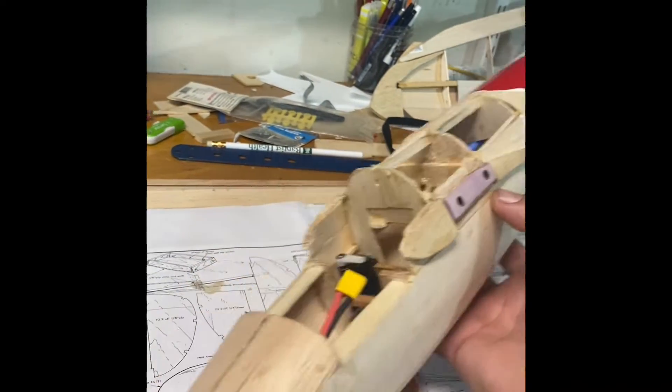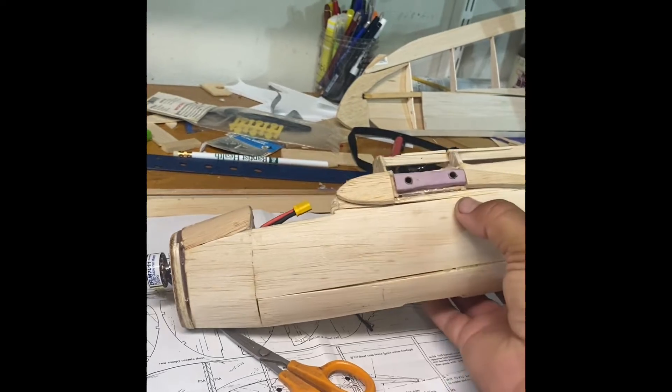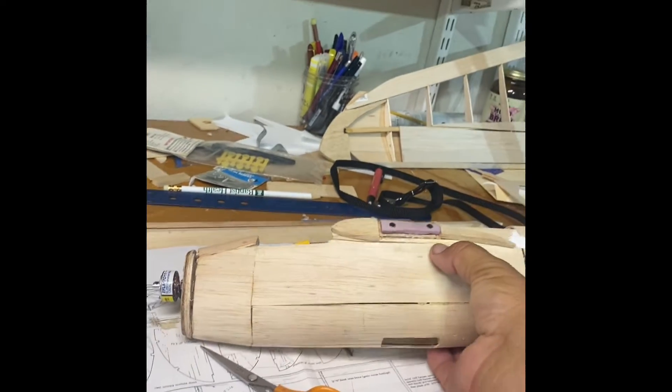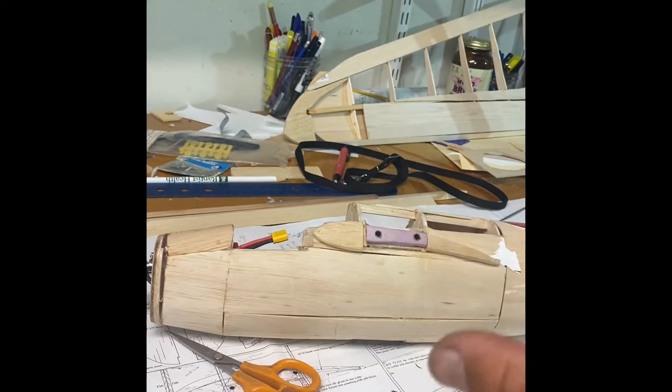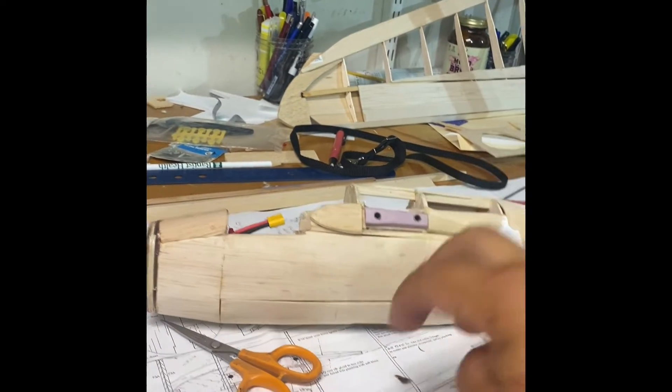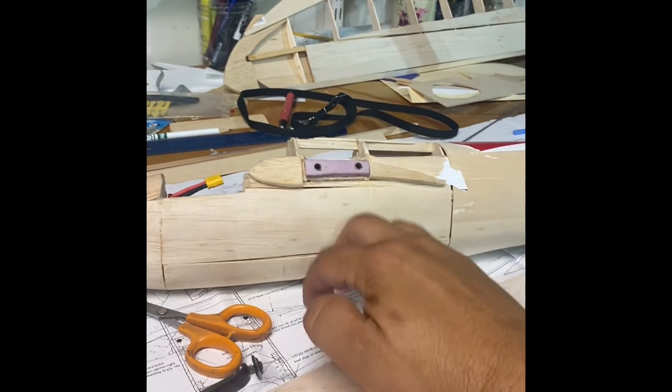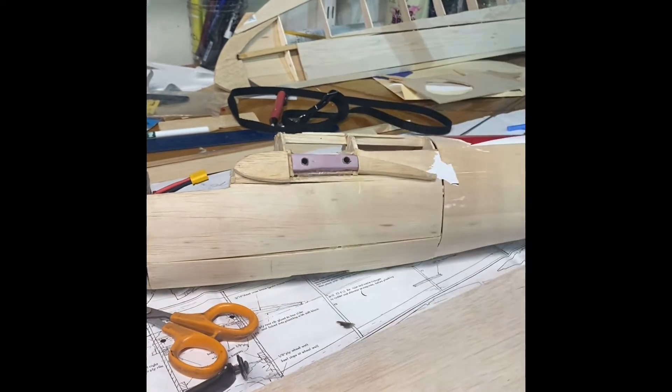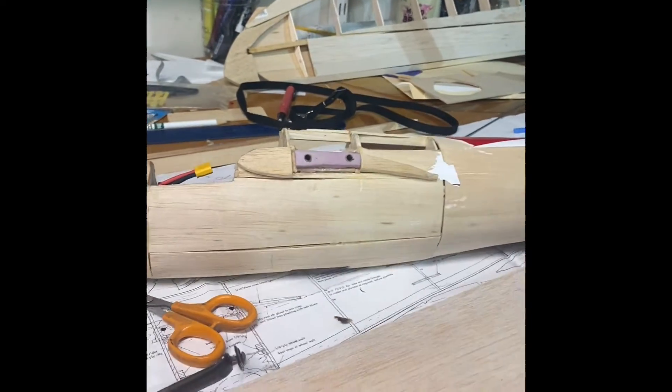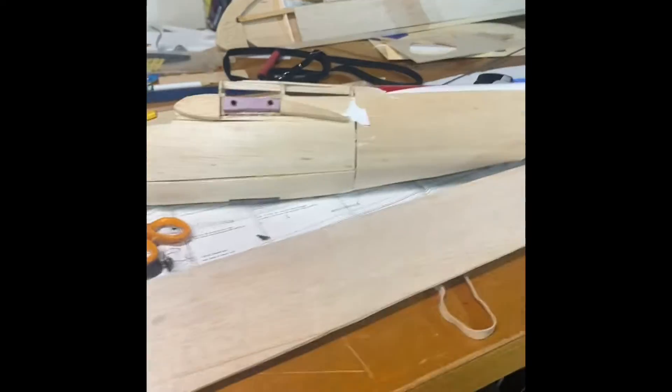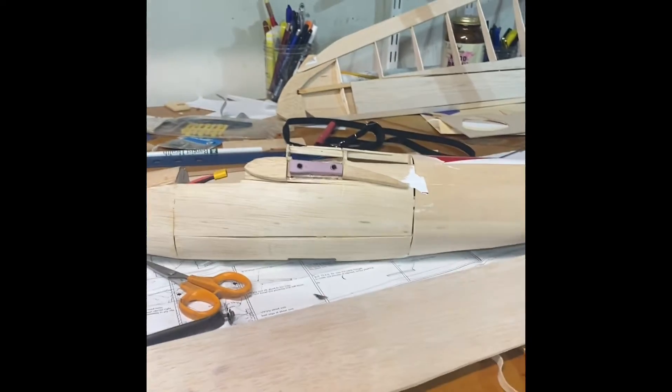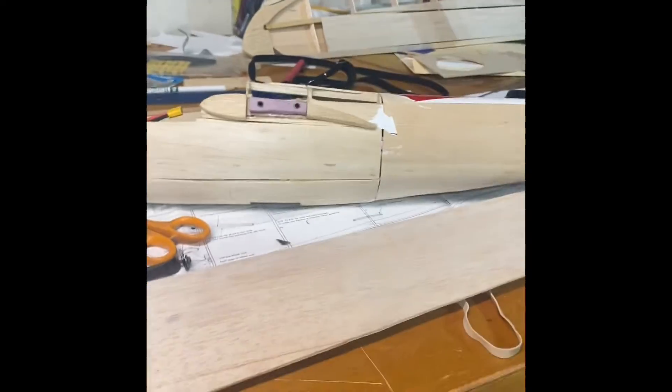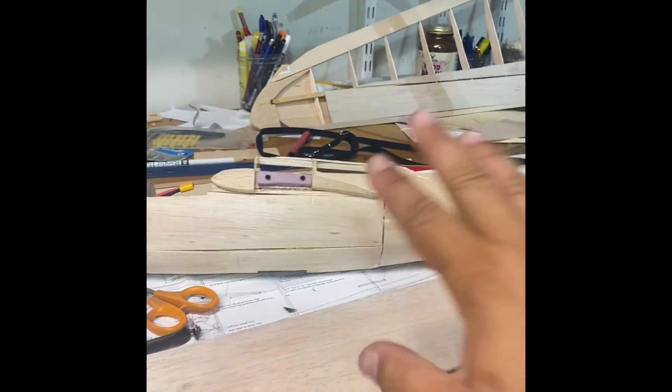Now, the funny thing about these plans is that when I had them printed out, they were not to scale. These plans were printed out through some company, through Staples, and they didn't print them to the right scale. So eventually, I'll build the correct scale of this plane.